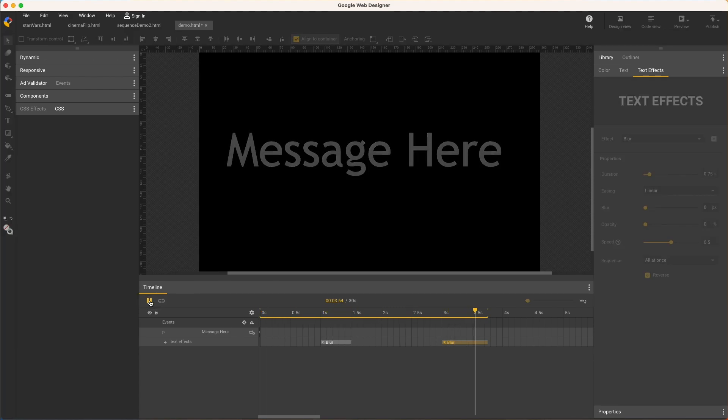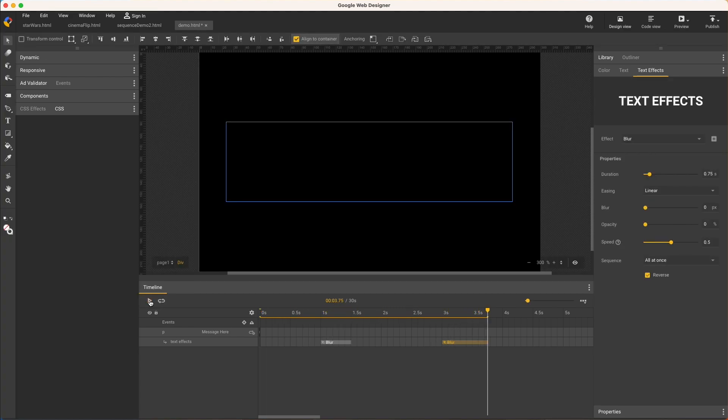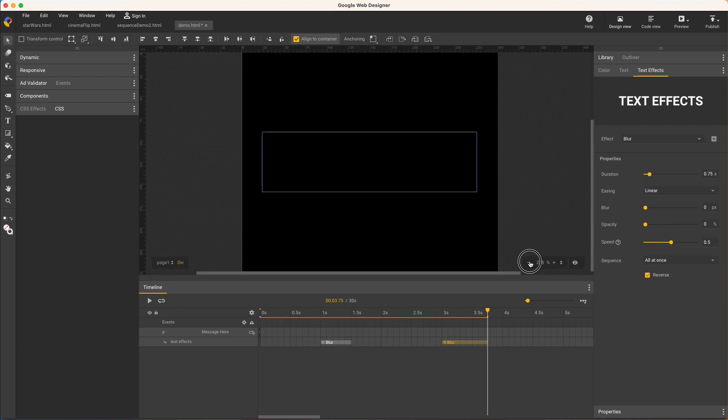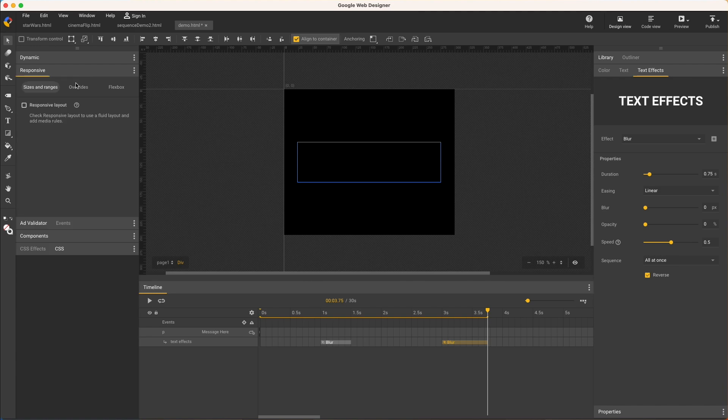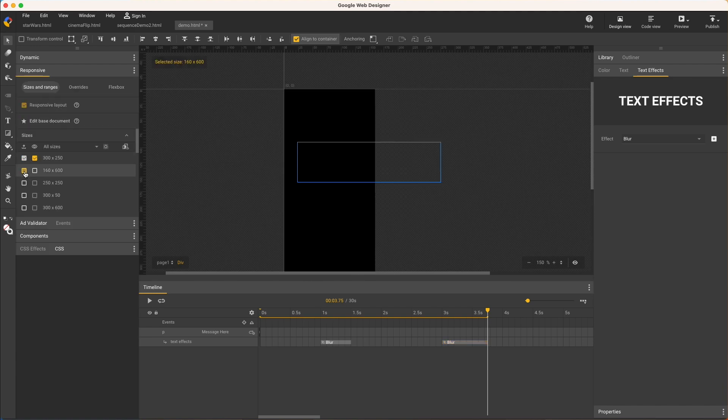This becomes really useful when working with responsive files, which, again, seems like all the time. I'll zoom out a little to show the whole ad, use this responsive panel checkbox to make the file responsive, and click the next size, which right away is one of the harder ones, the skyscraper.